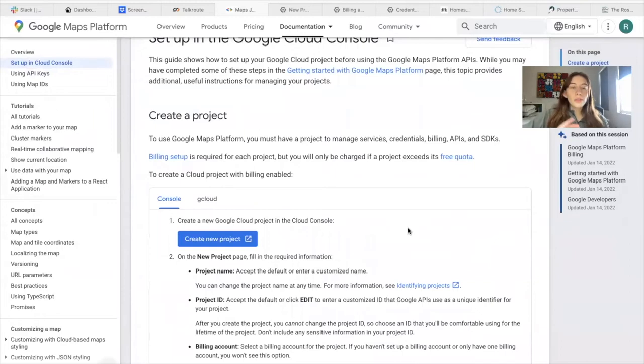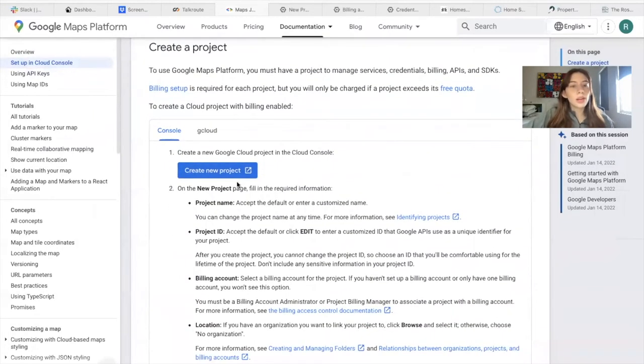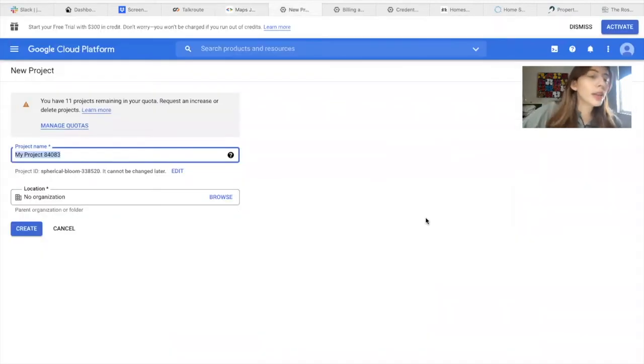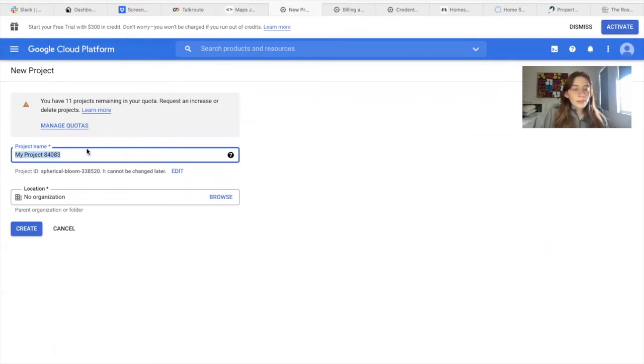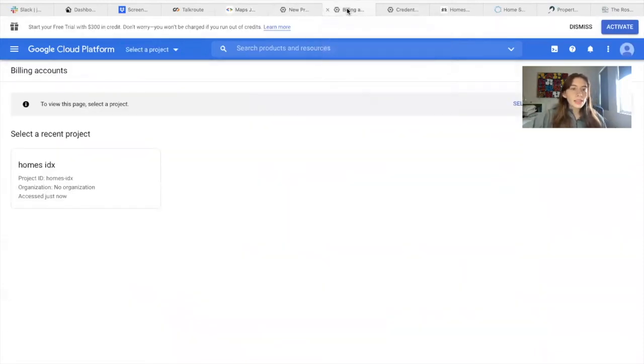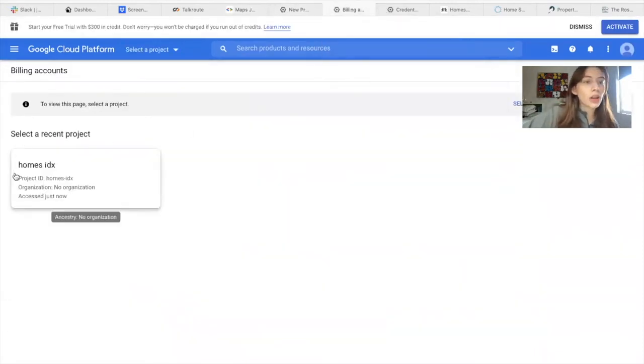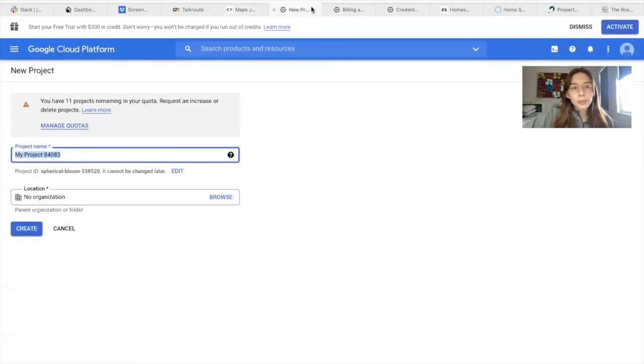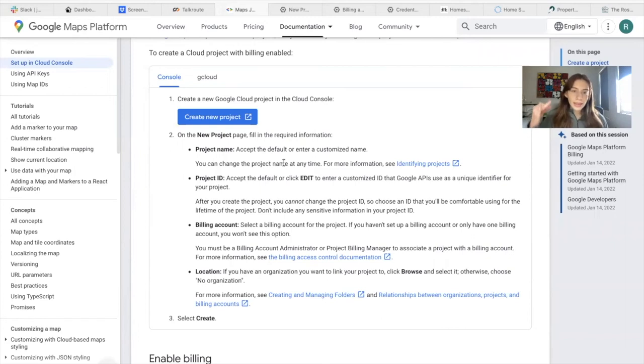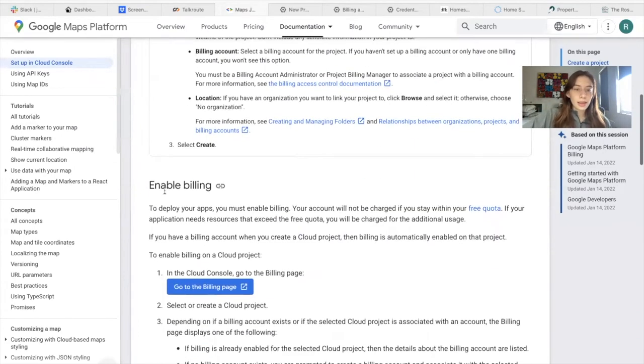Let's follow this link that says to learn more. So the first thing this tutorial says is to create a new project. If you follow this link, create new project, it will take you here. If you already have a project, you don't need to create it. If you don't, just add a name to it and click on create. I already have a project and it's right here called Homes IDX. On this new project page, you have to fill out the information it asks you to. So project name, project ID, and then you need to set up a billing account and location.